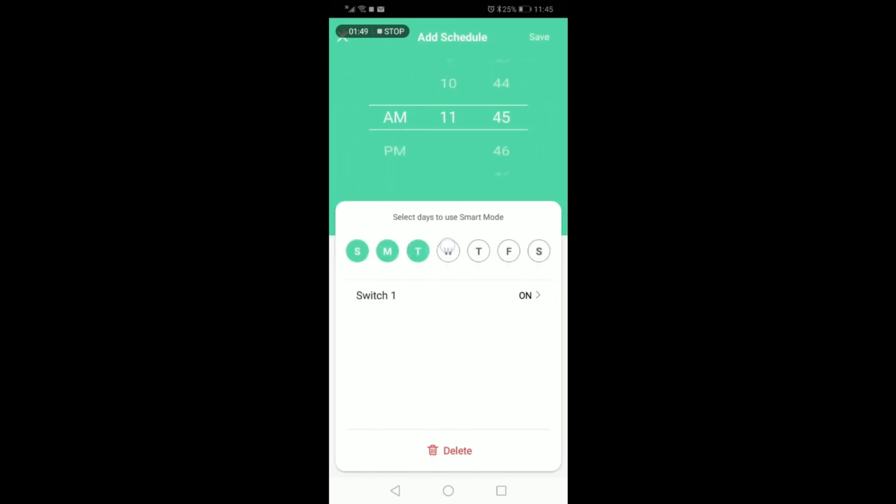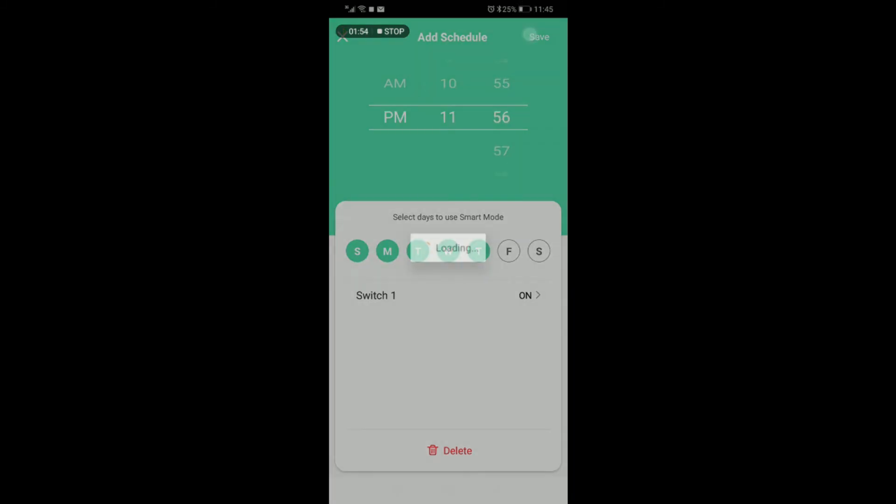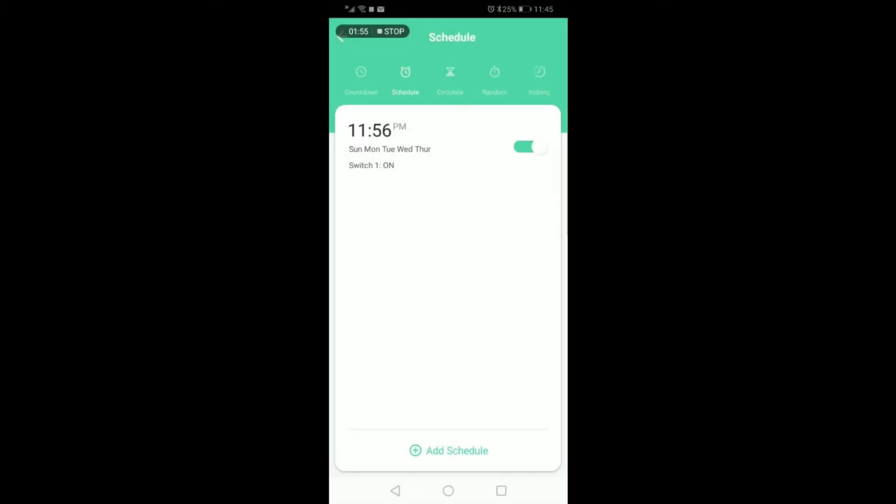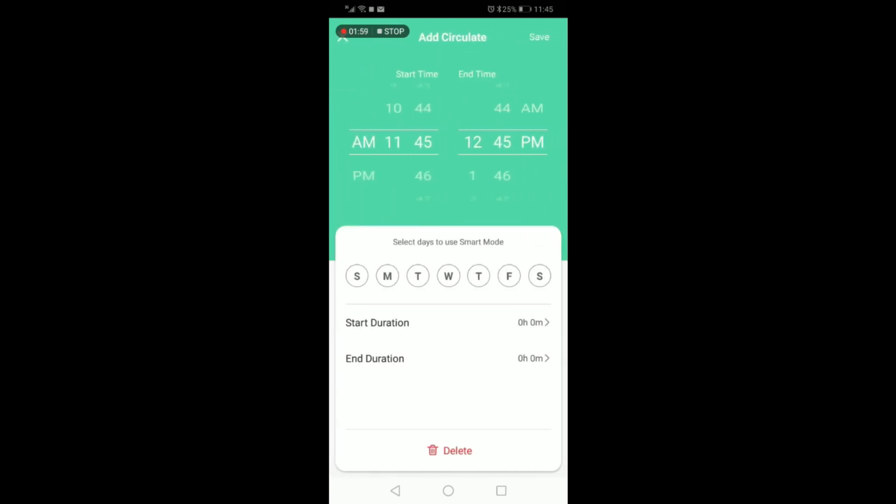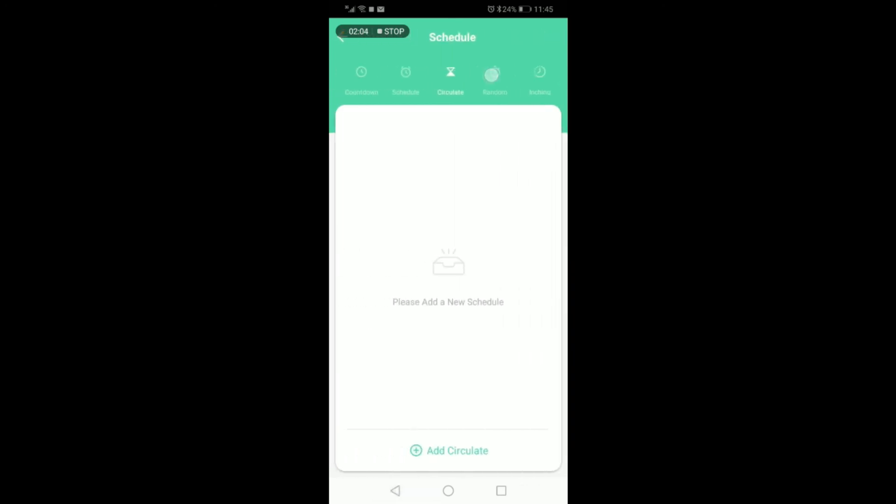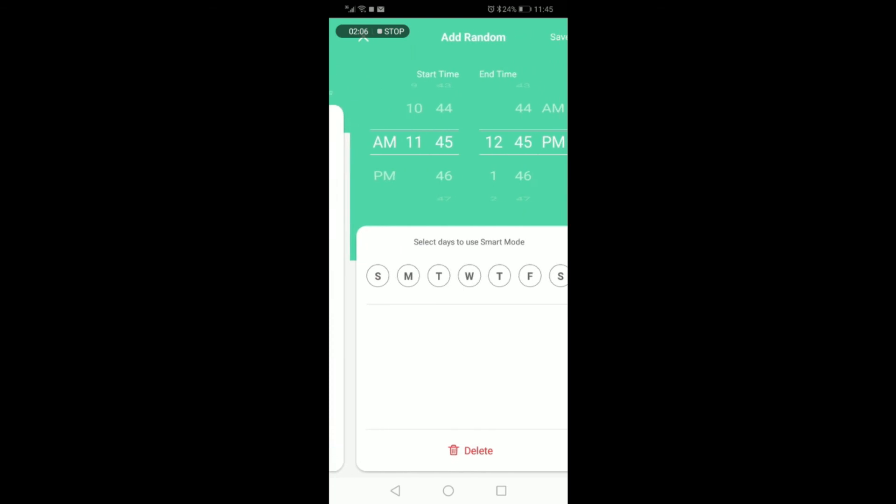On the schedule, you can select the days of the week that you would like the device to run as well as time of the day. Once you click save, it will add a schedule there for you. You can also circulate the timer as well as selecting a start time and end time as well as days of the week.